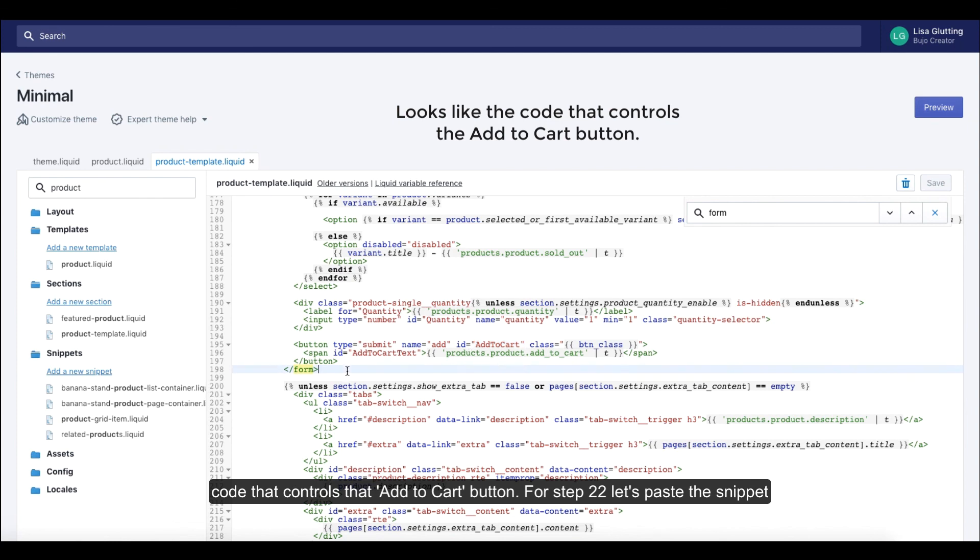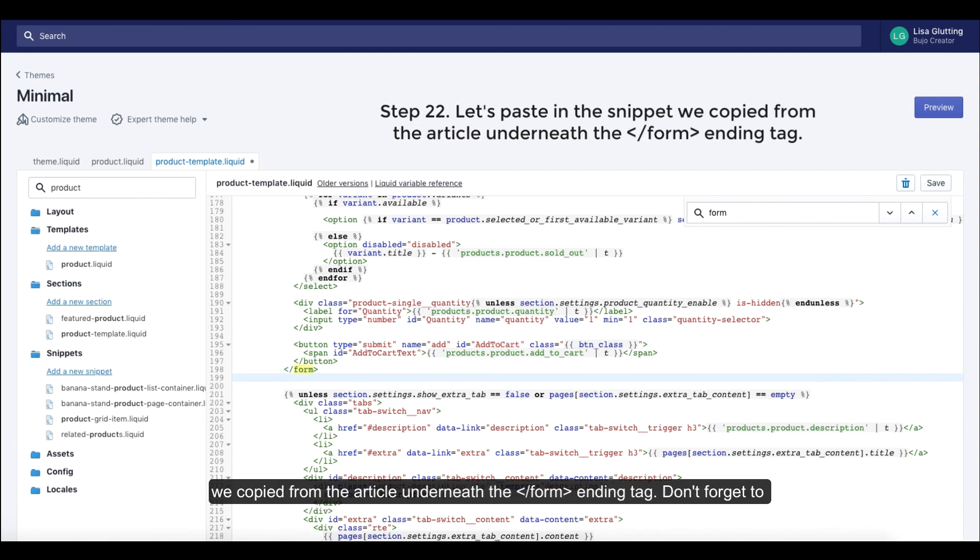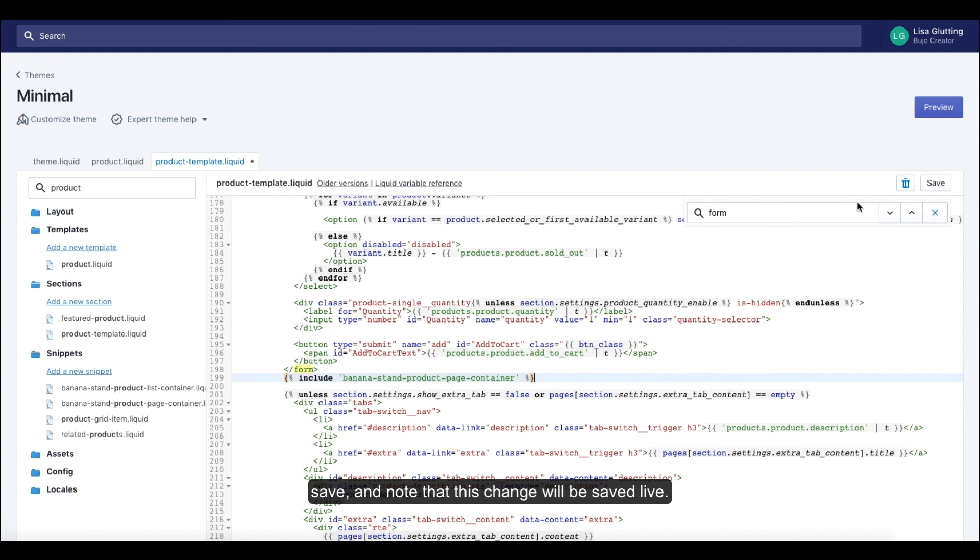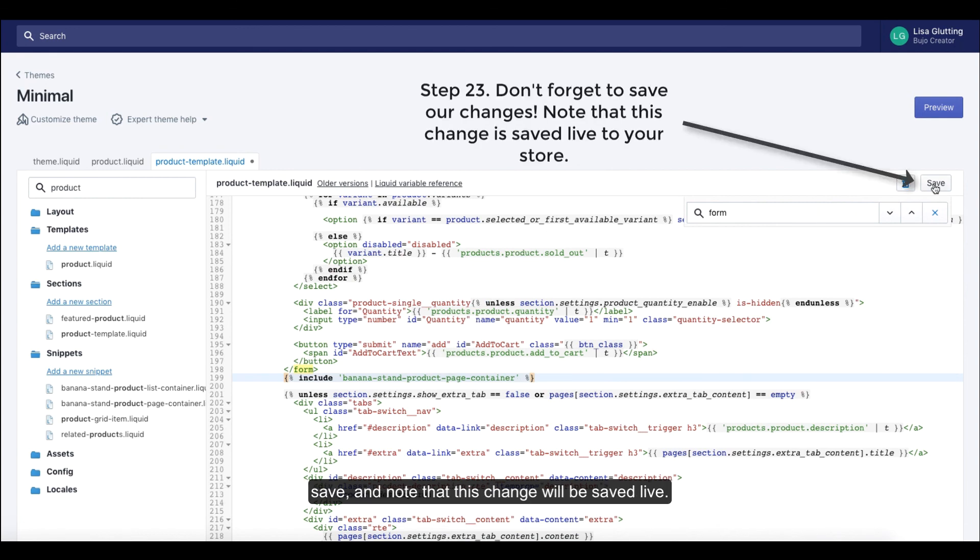For step 22, let's paste the snippet we copied from the article underneath the form ending tag. Don't forget to save and note that this change will be saved live.